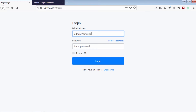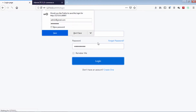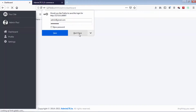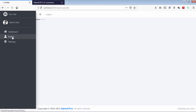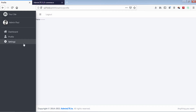Let's login into the dashboard. As you can see on our side menu, there is no active class applied on the current page link. How to fix this?